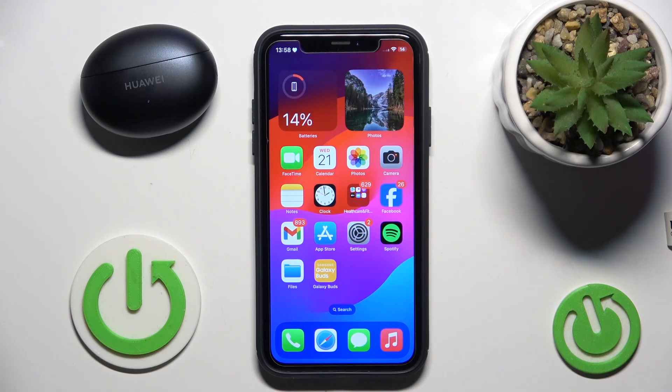Hello everybody and welcome. In this video I will show you how to install the application for your headphones Huawei FreeBuds 6i on your iOS device.